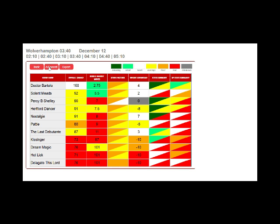We look at dozens of additional factors. Here you'll see calculations for course form, going form, distance form, class form, draw advantage, even course direction, course difficulty and undulation preferences.